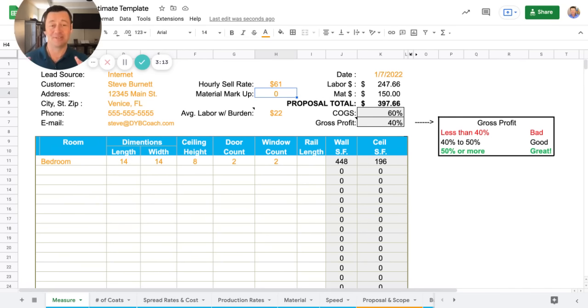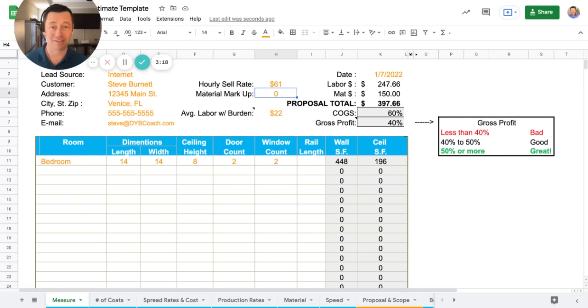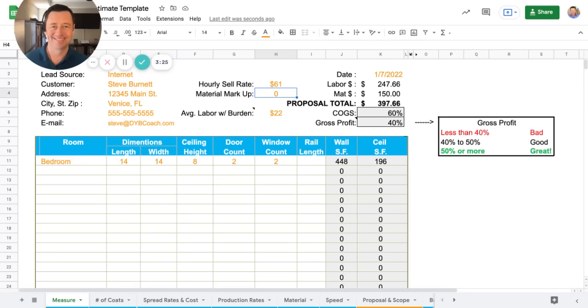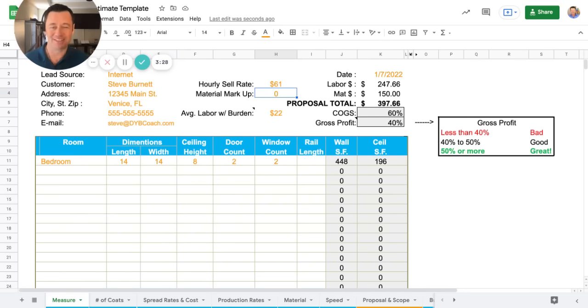Okay. So now that you know your numbers, you can bid interior trim with confidence and win more bids. Make sure you download the estimating bundle below. Steve, a DYB coach. Dream big, hustle smarter. You've got this.